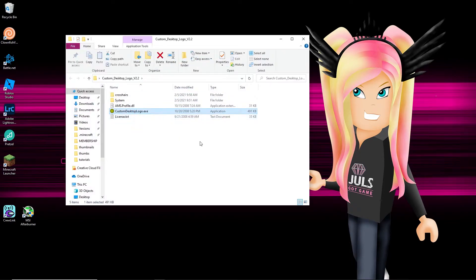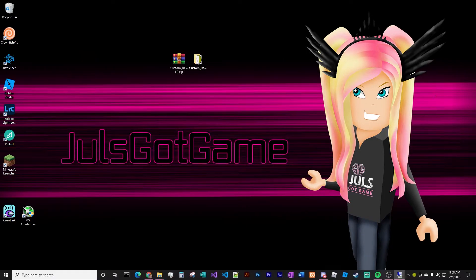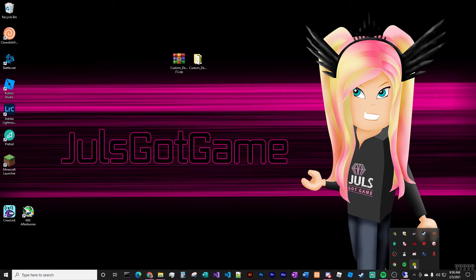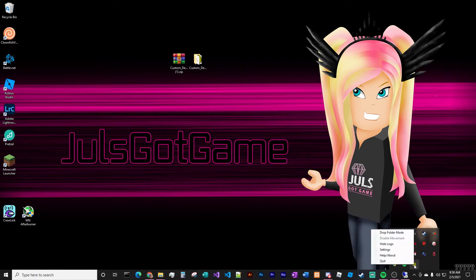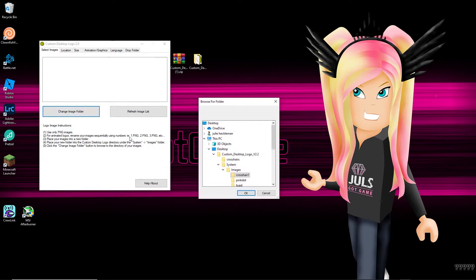So then next is you're going to click on the .exe file which is the custom desktop logo. That is the actual program. When you double click on that, it is going to bring up a default image. You can go down onto your lower right and you'll see that little green dot. Okay, so since I deleted all the images, I get the question marks, right? Because it doesn't know where the folder is. So you just right click on that green dot, go to settings, and then change image folder.